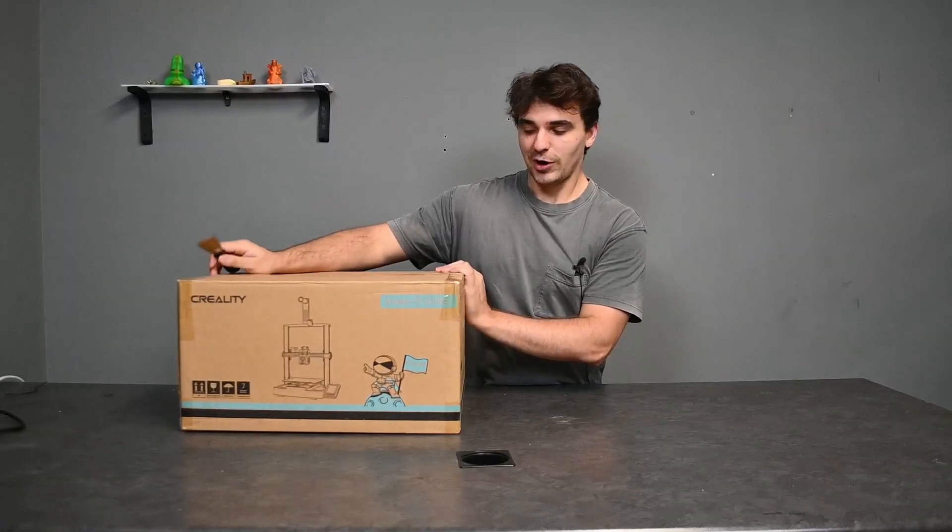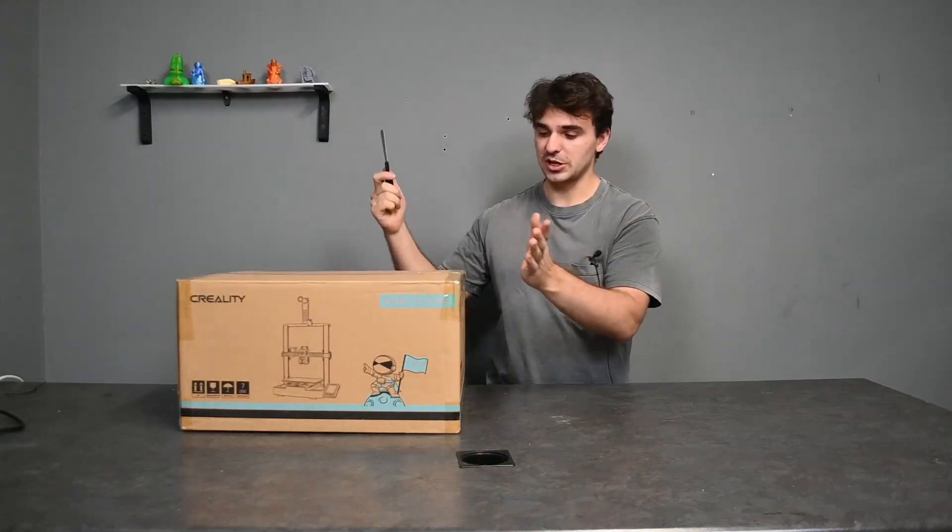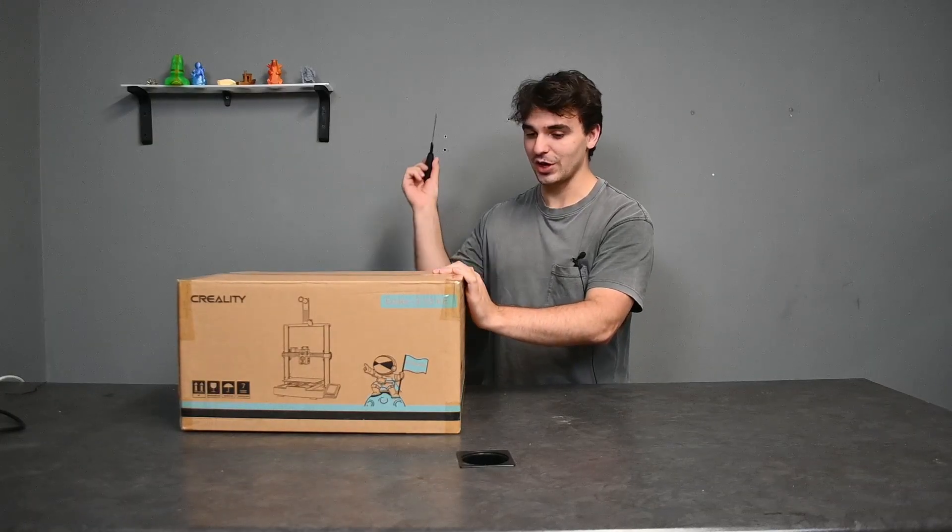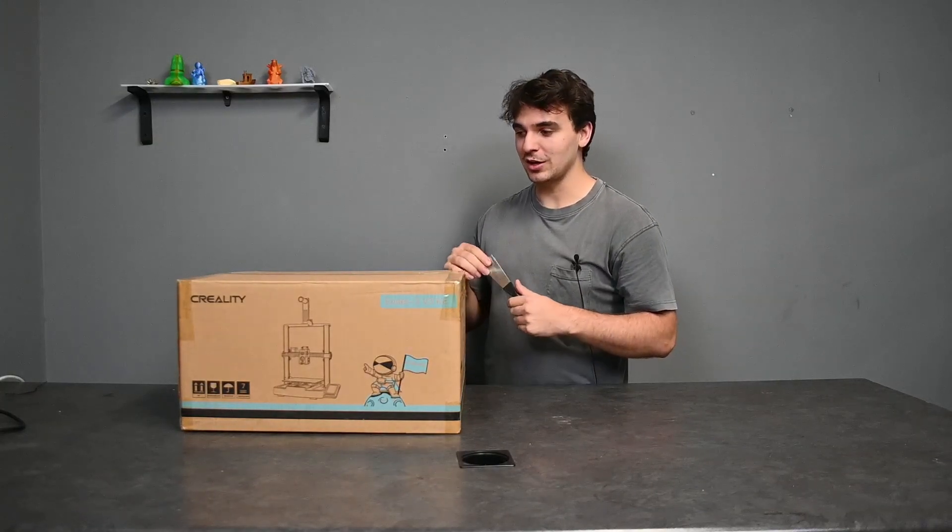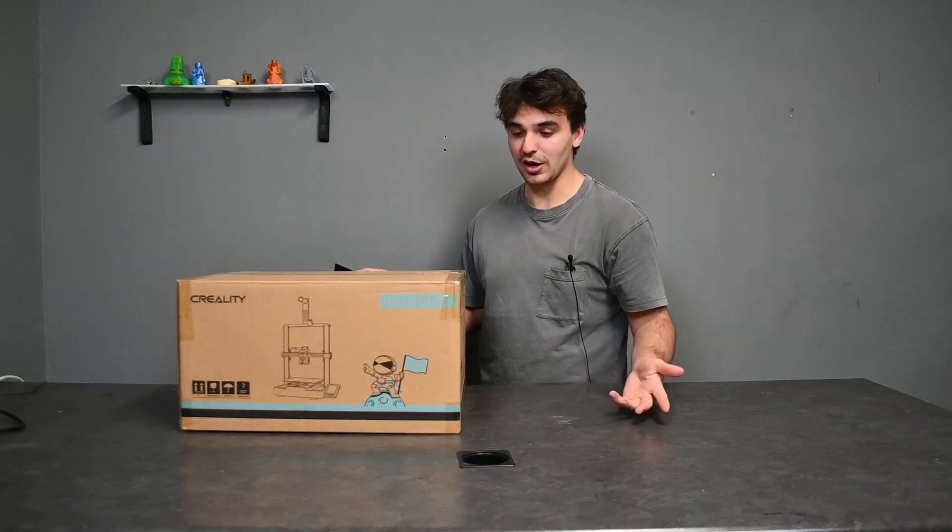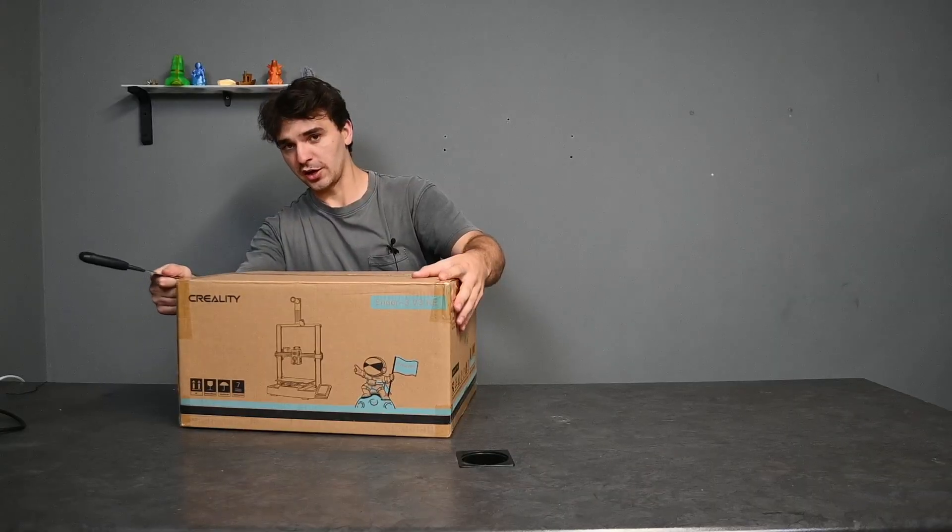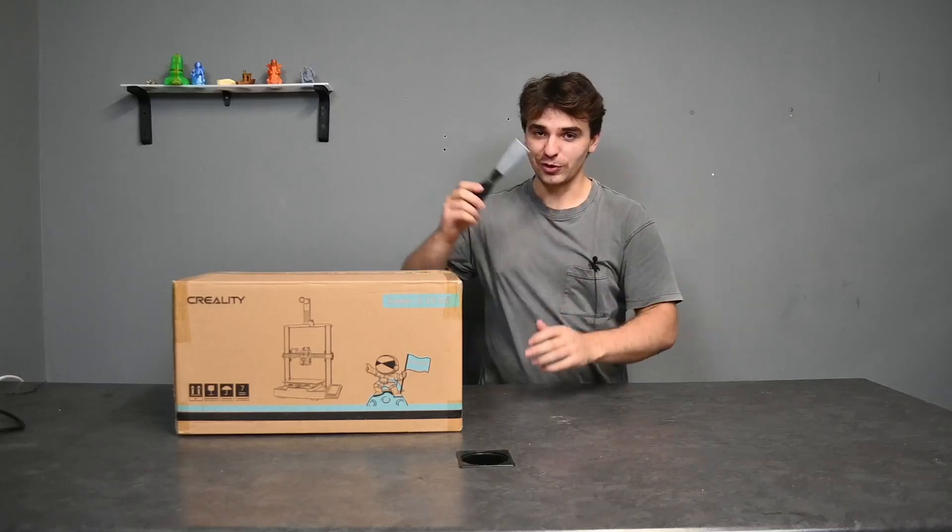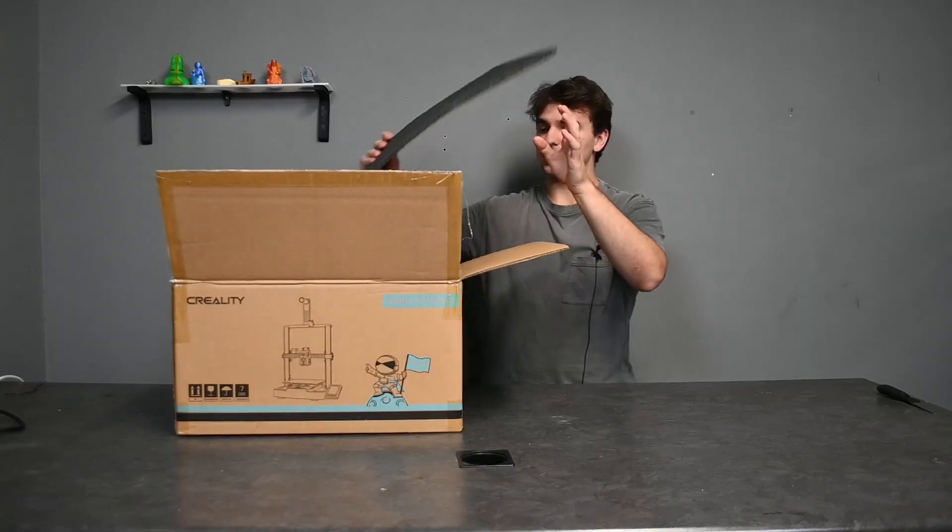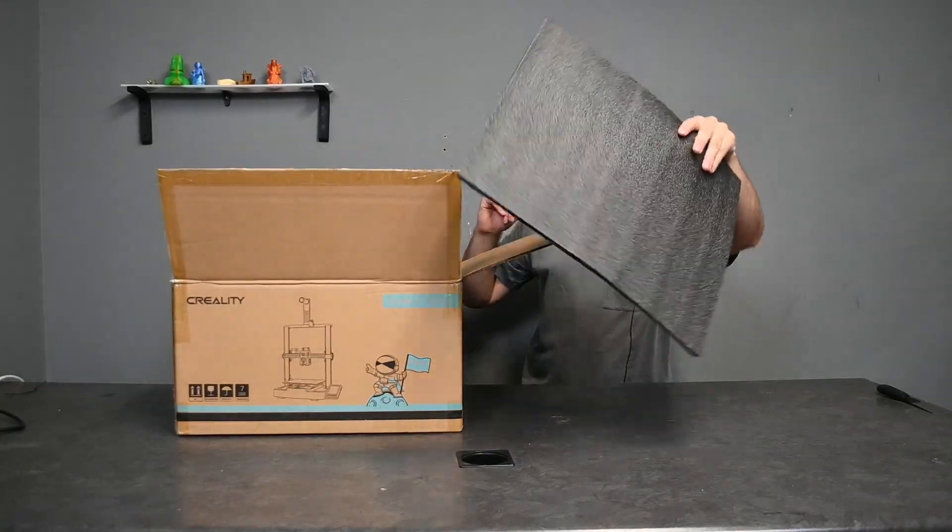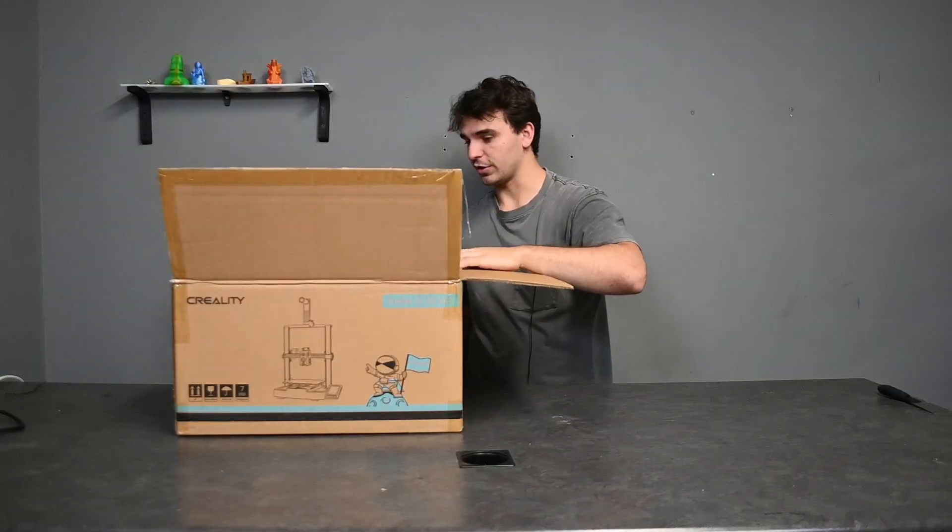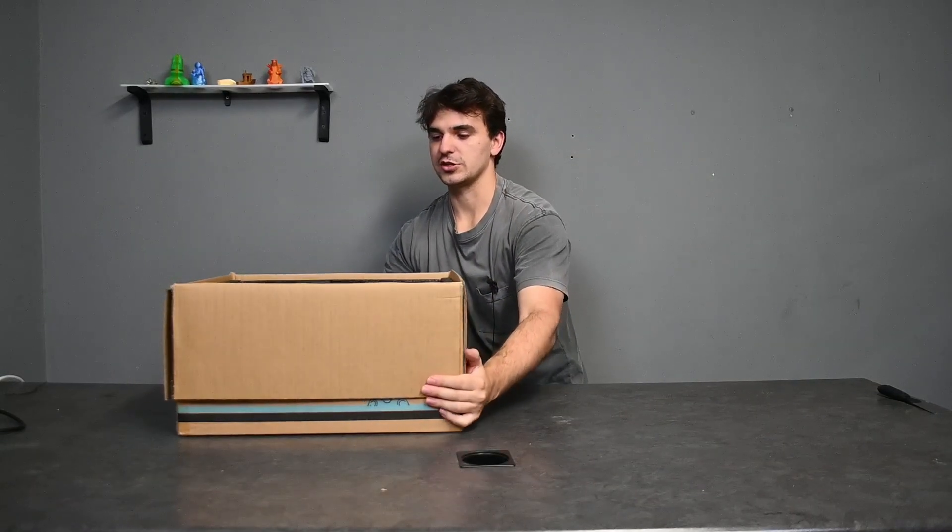So here we have the box for the Ender 3 V3 KE. I'll quickly be taking you through the unboxing and then assembly as well. Luckily Creality has been on a hot streak with making assembling the printers they bring out super easy. Using my scraper, perfect for cleaning dirty beds and opening boxes, first thing we're greeted with is a very thin black layer of foam on the top and the rest is just the wonderful disassembled printer.